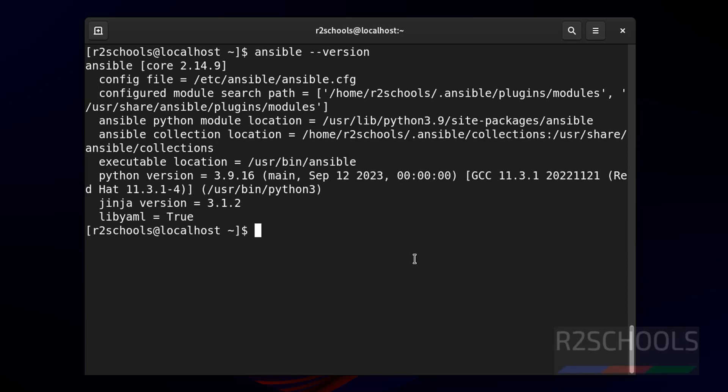So, in this video we have seen how to install Ansible on Red Hat Enterprise Linux 9. For more Ansible, DevOps, or Linux tutorials, please subscribe my channel. Thank you.